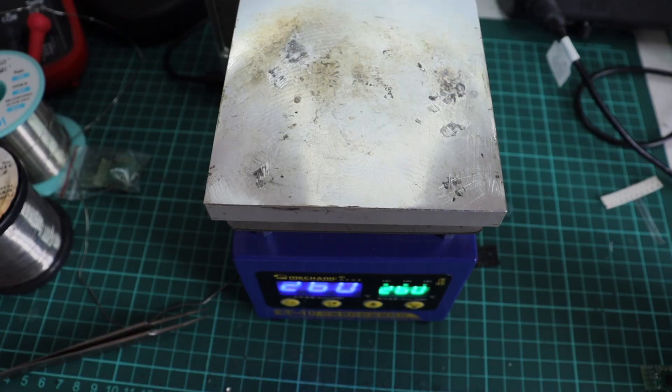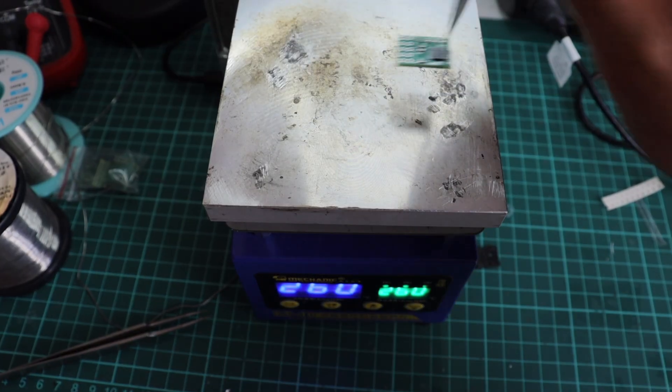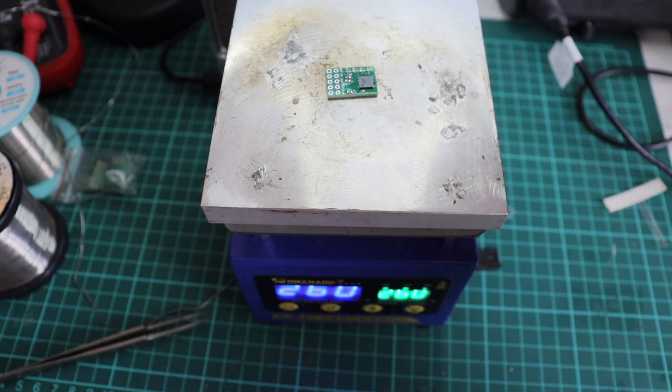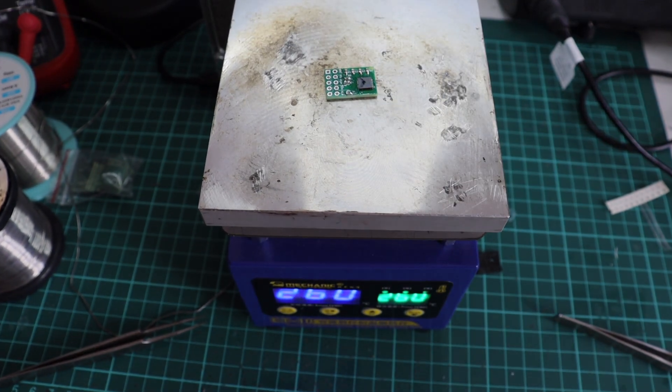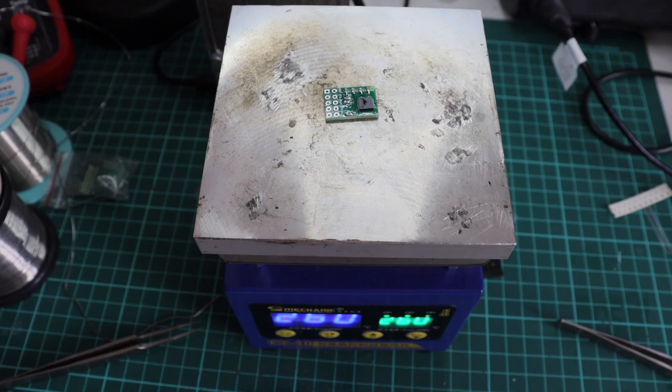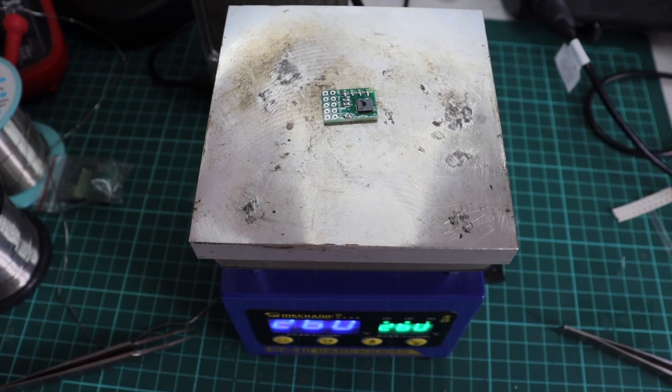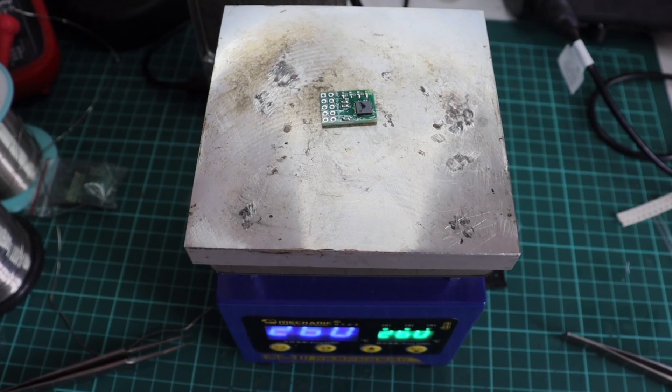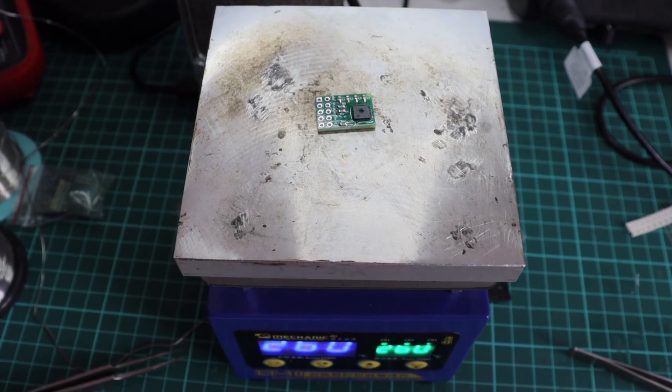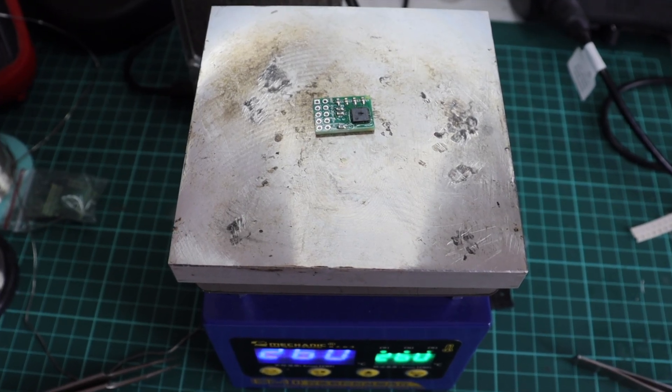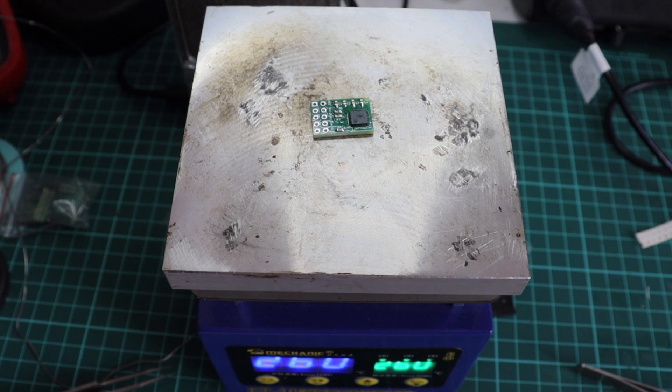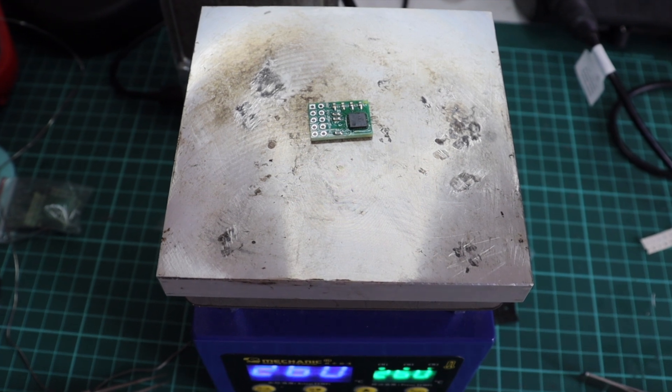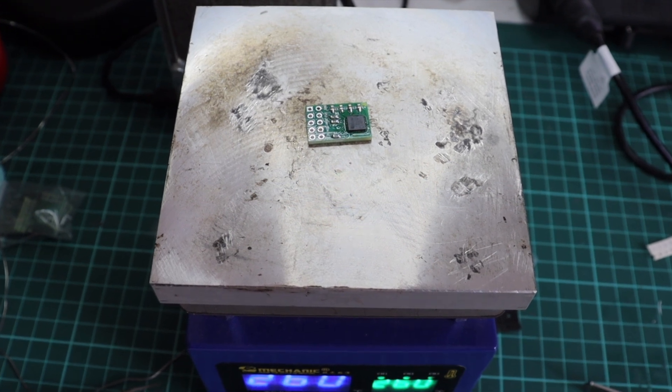I carefully placed some solder with the soldering iron on the PCB before placing the chip on top of it and putting the whole PCB on this hot plate. Thanks to the magic of video editing, I'll fast forward.